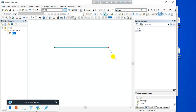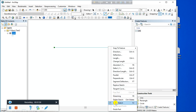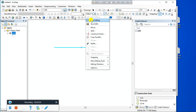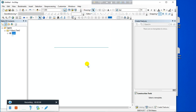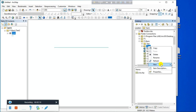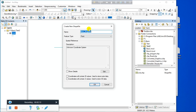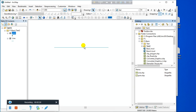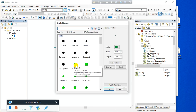This is my sewer line. Now click and create a point feature — this will be my manhole location. Change the symbol to a circle.